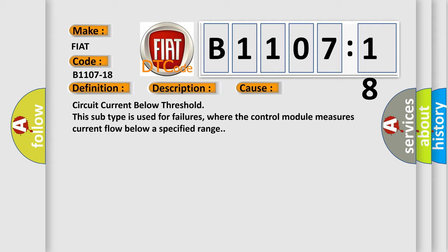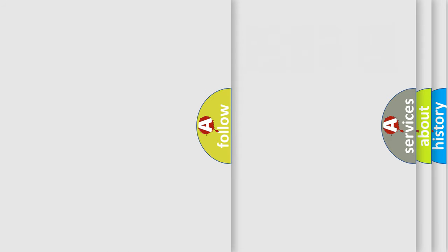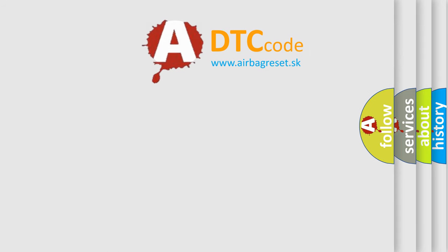Circuit current below threshold. This subtype is used for failures where the control module measures current flow below a specified range. The airbag reset website aims to provide information in 52 languages.